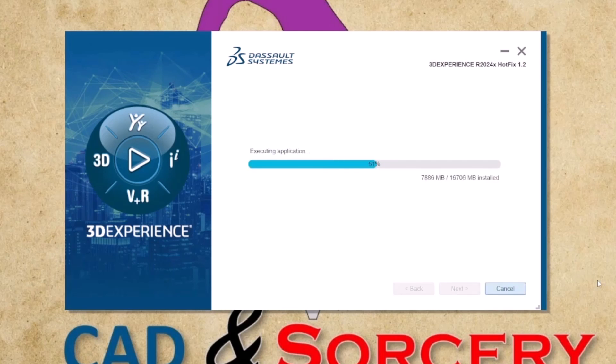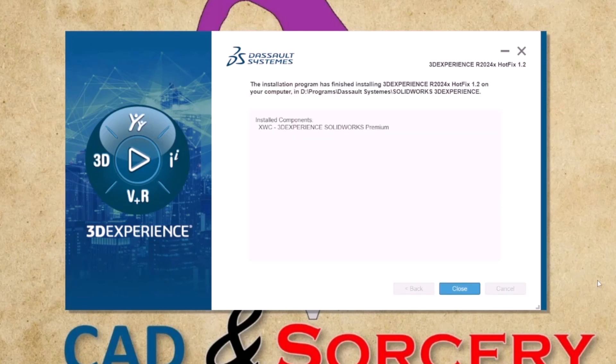Fast forward to the end — the installer will notify us of the successful installation of our software. Simply click the CLOSE button to complete the process.